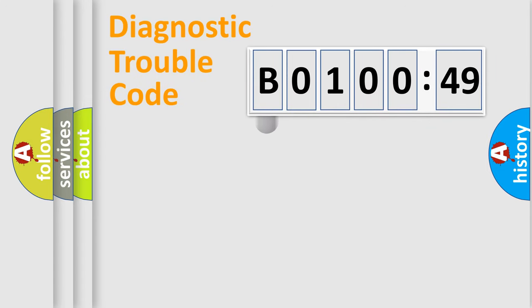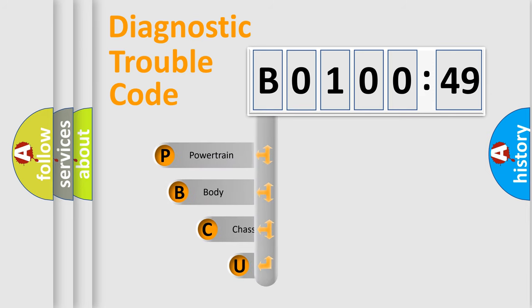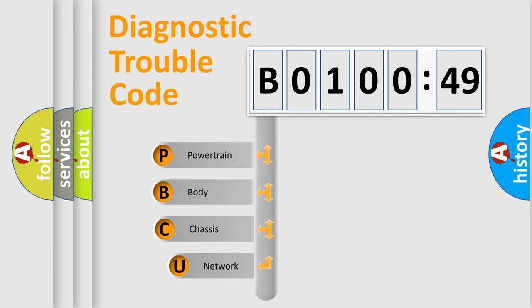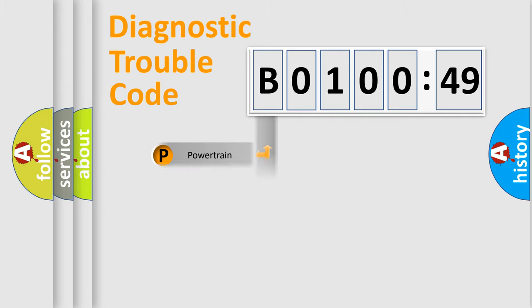First, let's look at the history of diagnostic fault code composition according to the OBD2 protocol, which is unified for all automakers since 2000. We divide the electric system of automobile into four basic units: Powertrain, Body, Chassis, and Network.